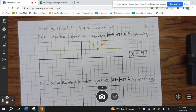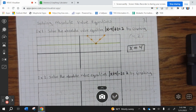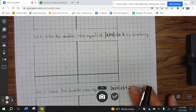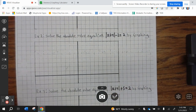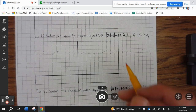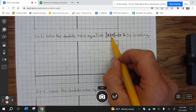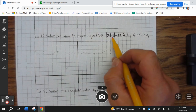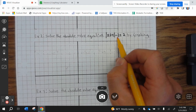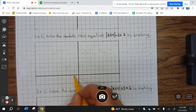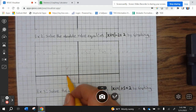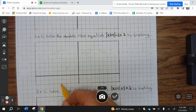Go ahead and finish up example number one. All right, example number two. So that means we go left 4, down 2 — so left 1, 2, 3, 4, down 2.